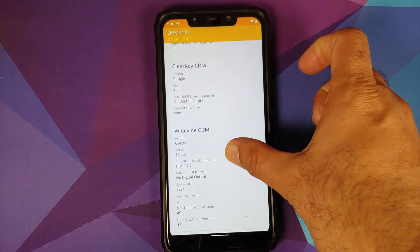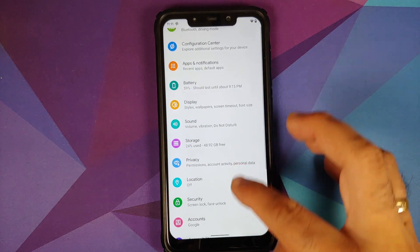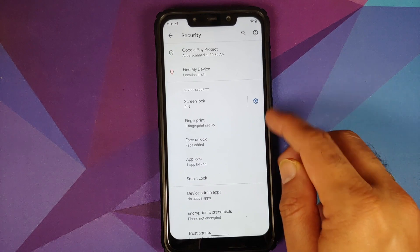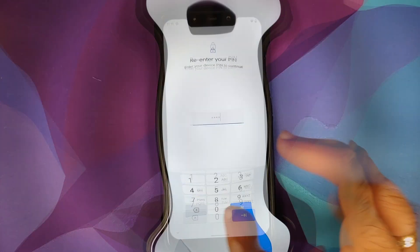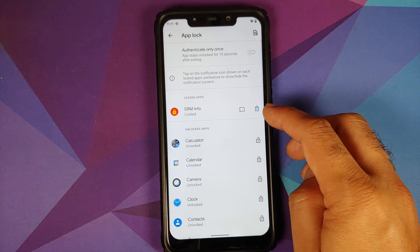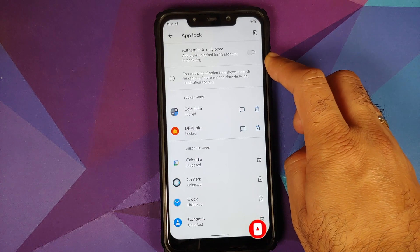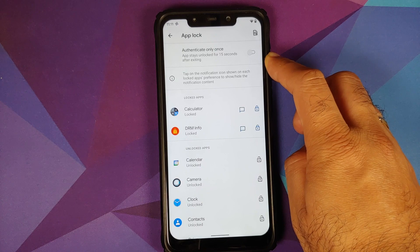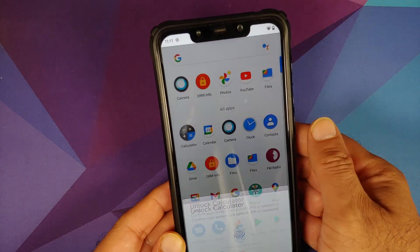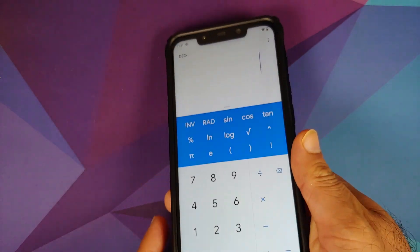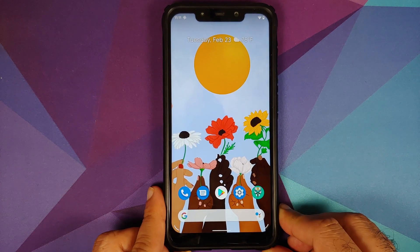To find App Lock, go into Settings > Security. Make sure you have a security feature enabled like a PIN or fingerprint, then go into App Lock, re-enter your PIN, and you can see DRM Info is locked. Let me lock the Calculator as well. There is also a toggle to 'authenticate only once,' which keeps the app unlocked for 15 seconds after exiting. Opening the Calculator, let me try the fingerprint — it worked without any issues.